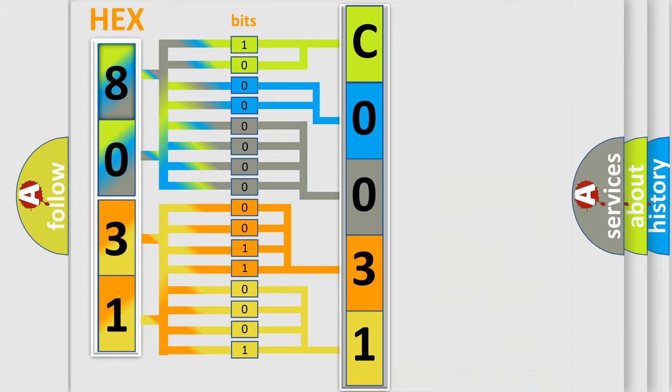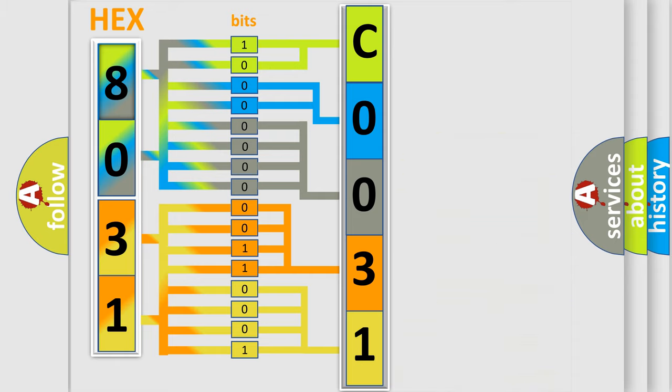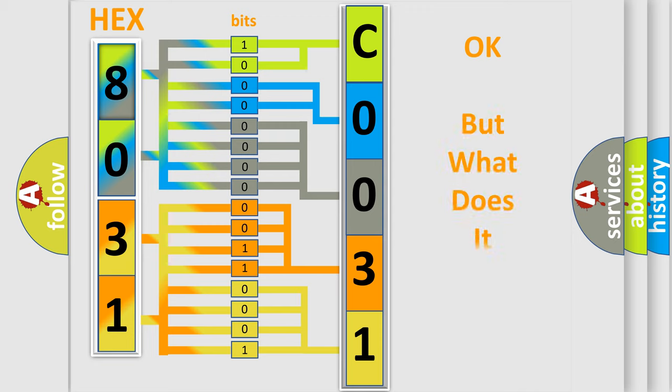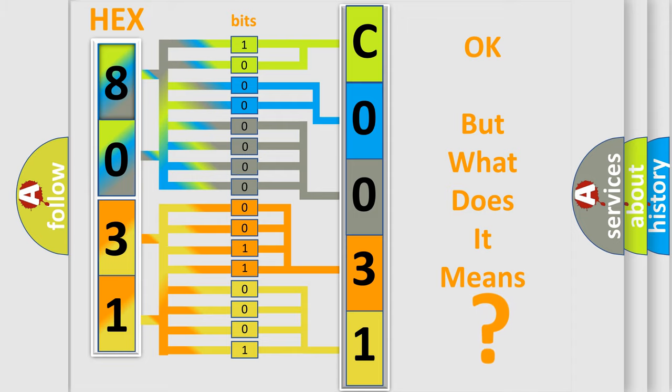We now know in what way the diagnostic tool translates the received information into a more comprehensible format. The number itself does not make sense to us if we cannot assign information about what it actually expresses.